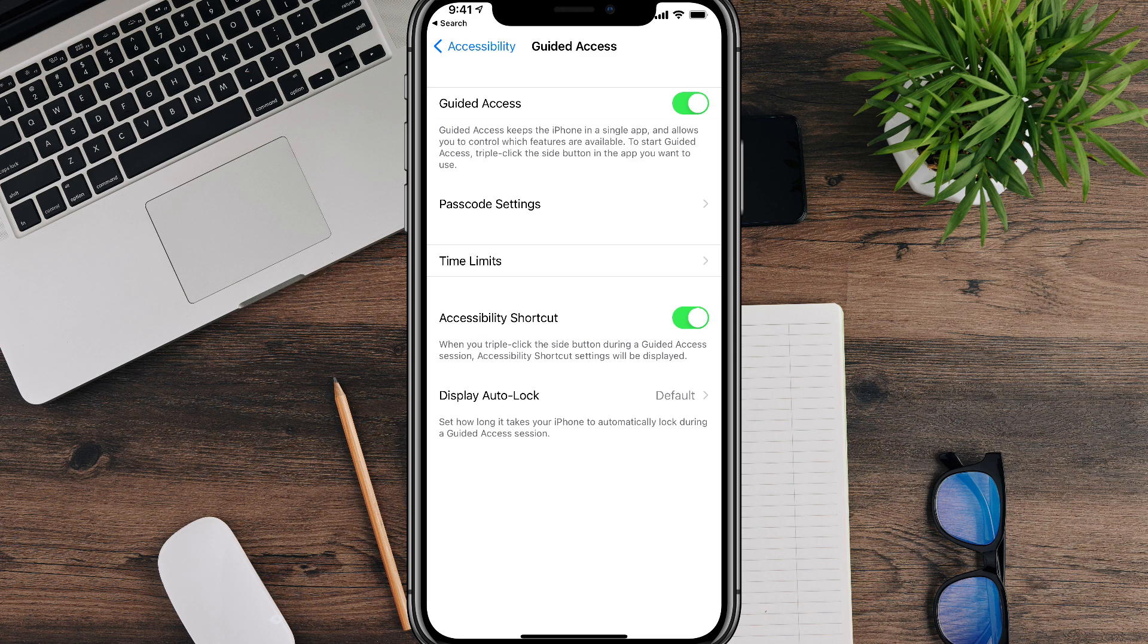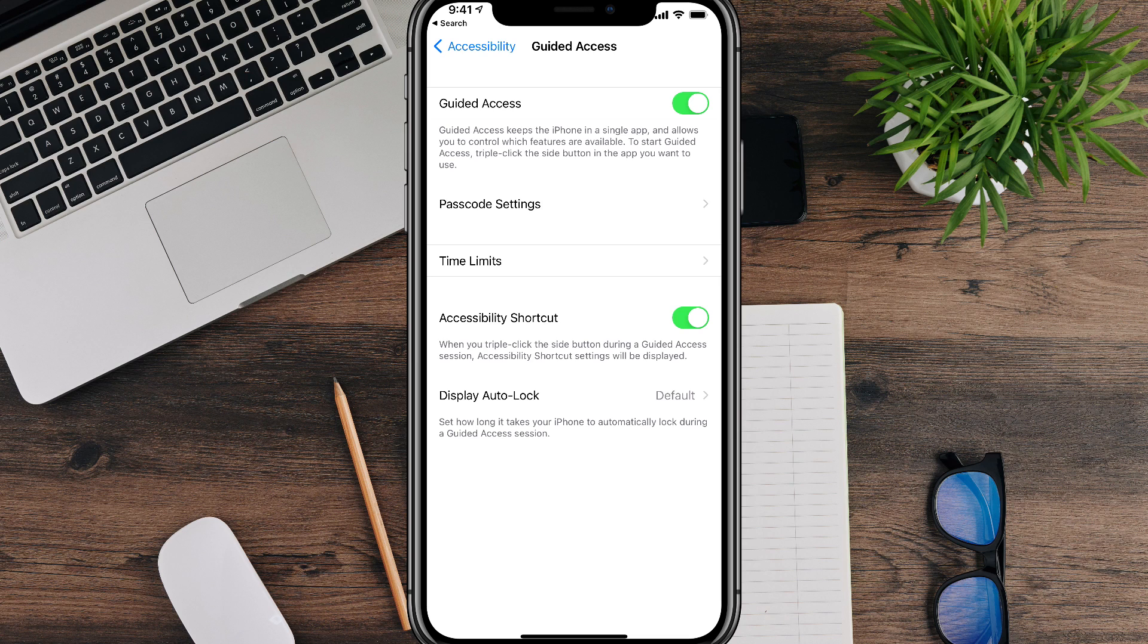Now, the accessibility shortcut, this is the most important thing. Make sure this right here is checked on under accessibility shortcut.